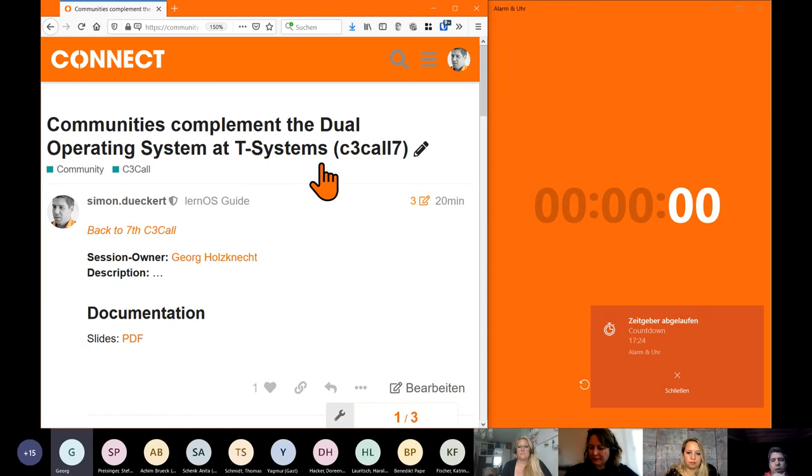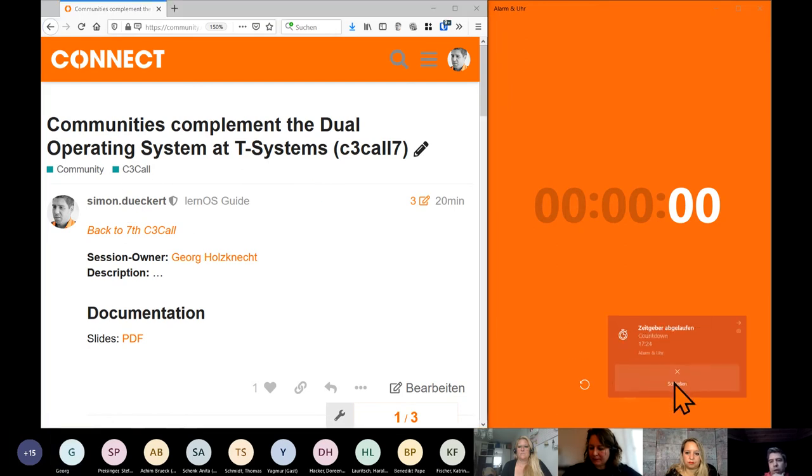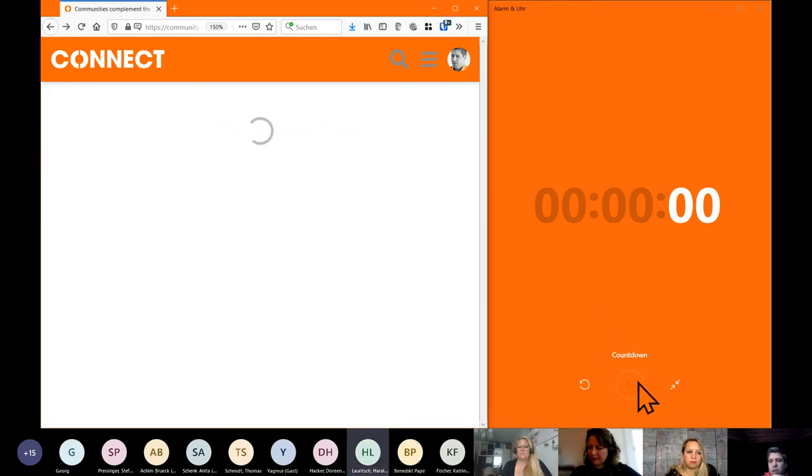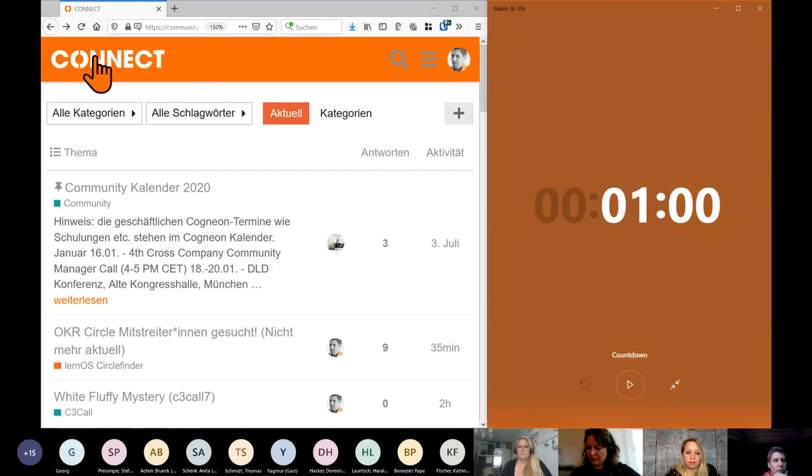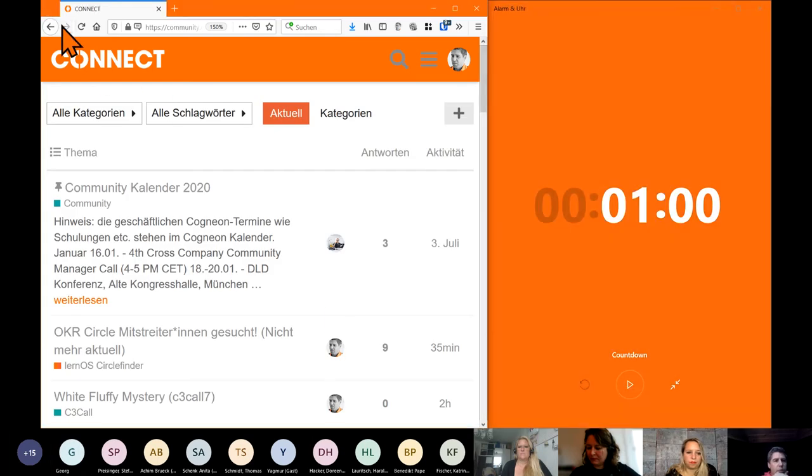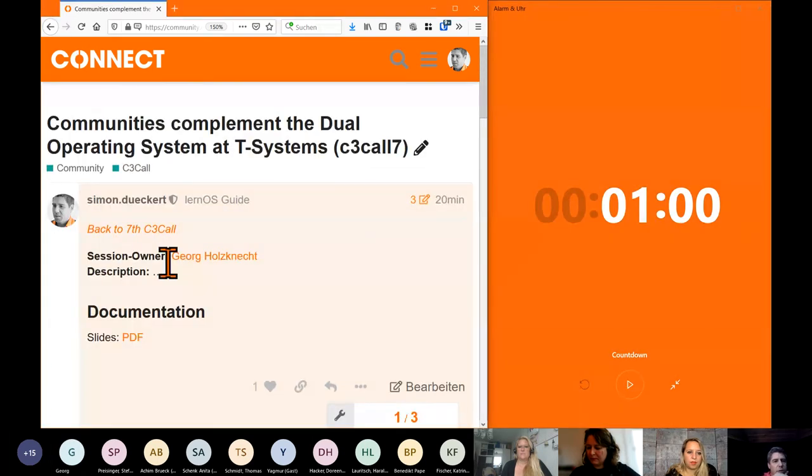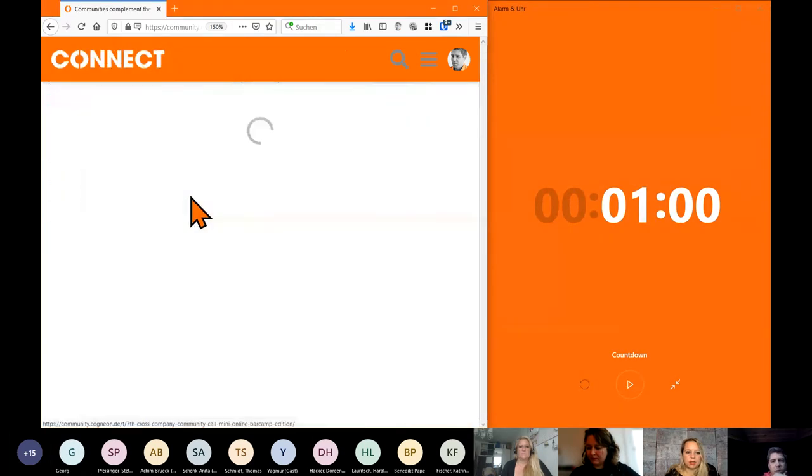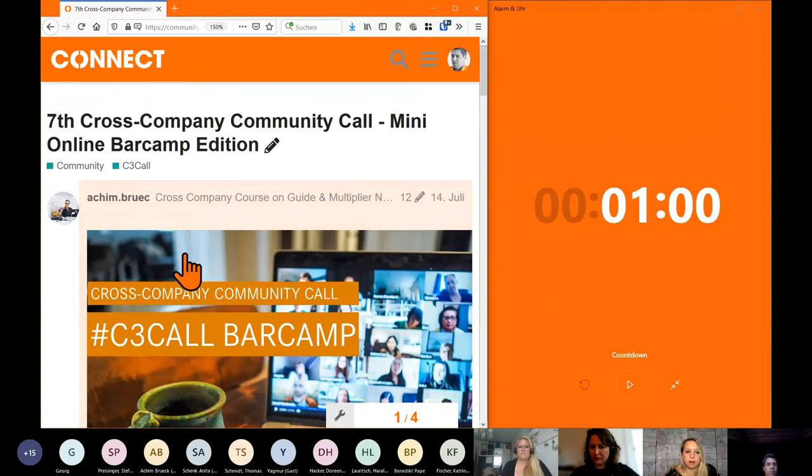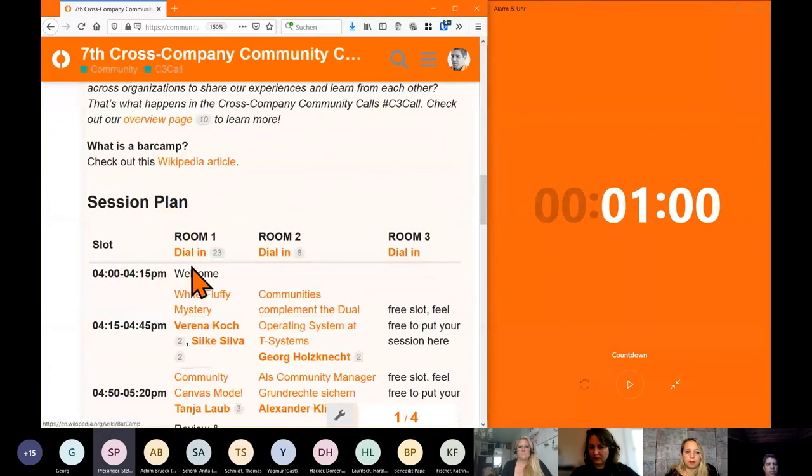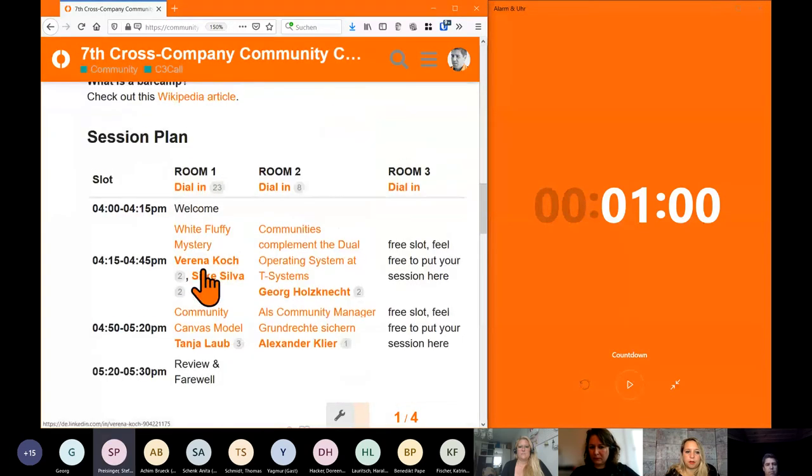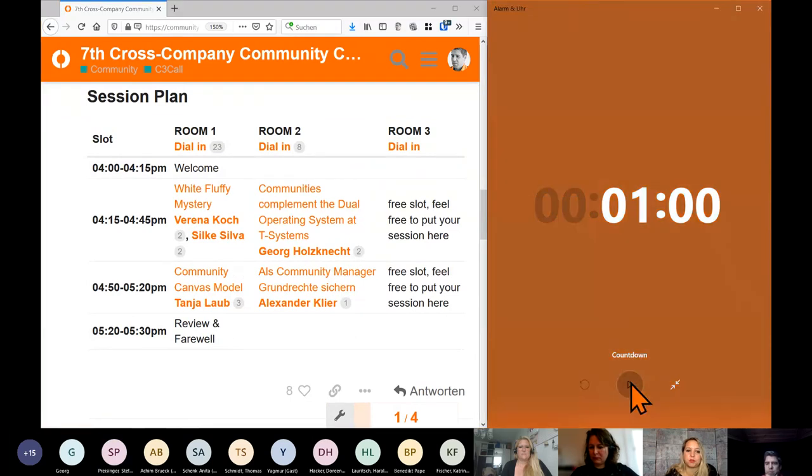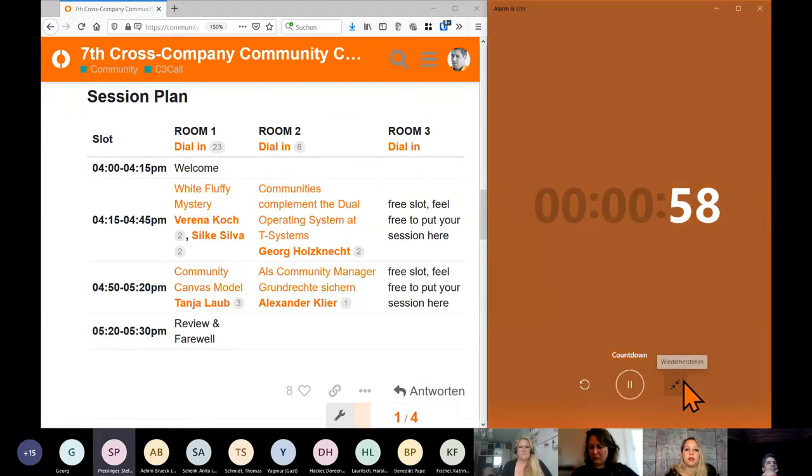Okay, then we have Tanya with the community canvas. Yes, I gave a pretty quick overview of the community canvas, of the three areas and 17 themes of the subject.